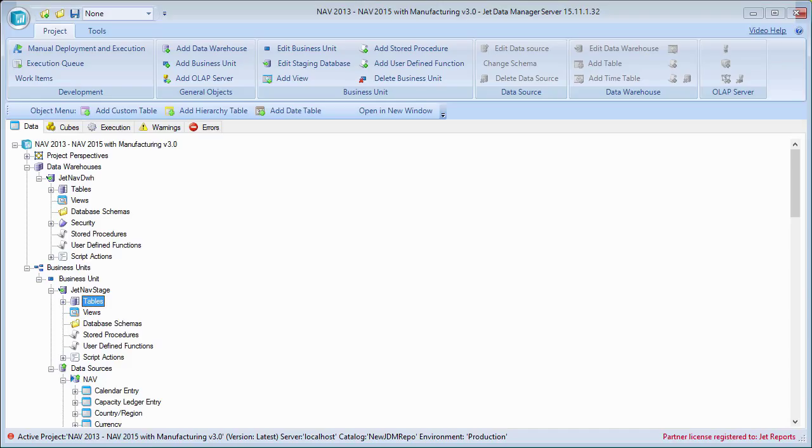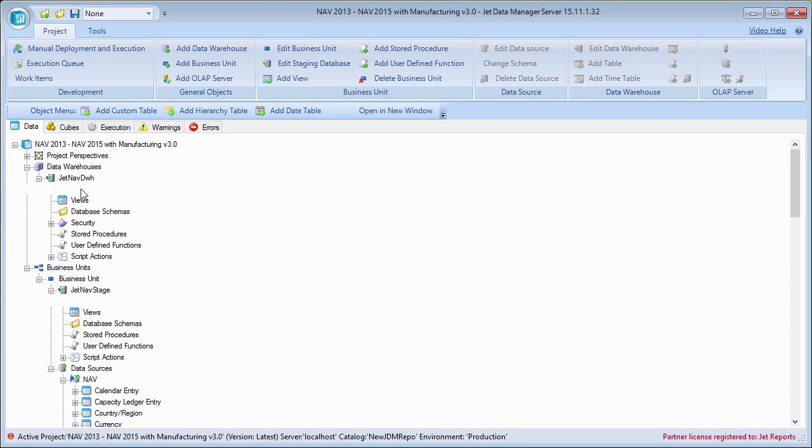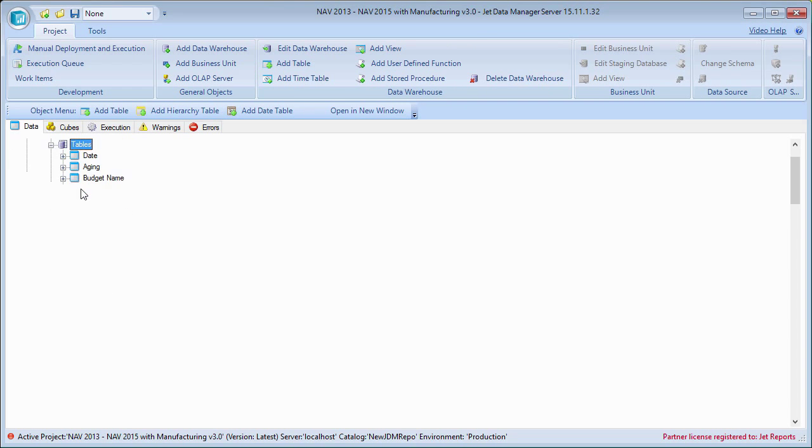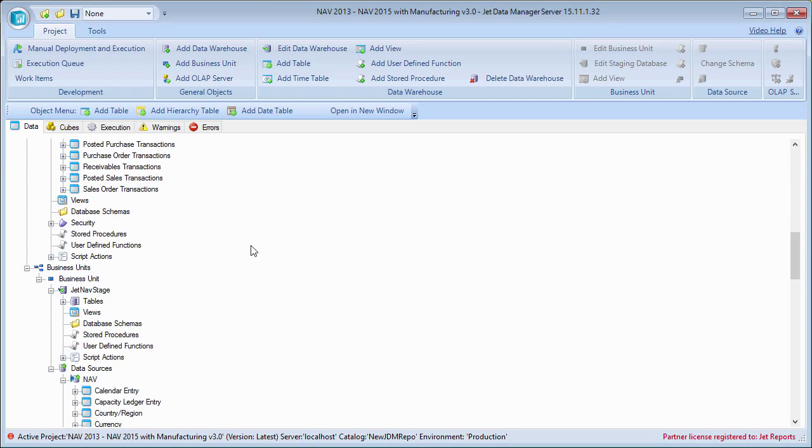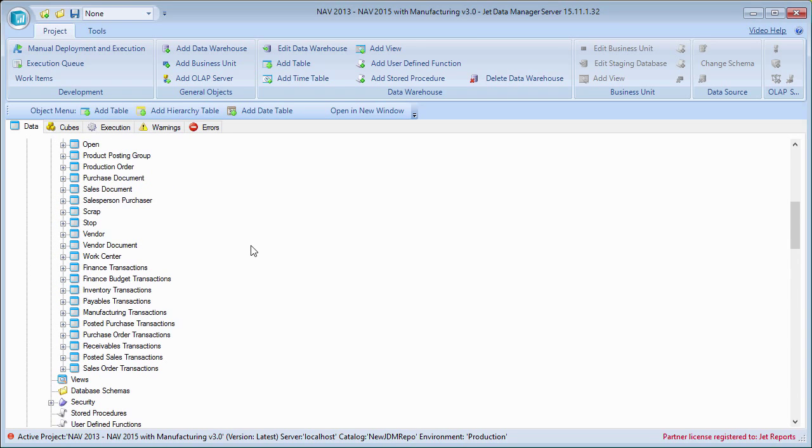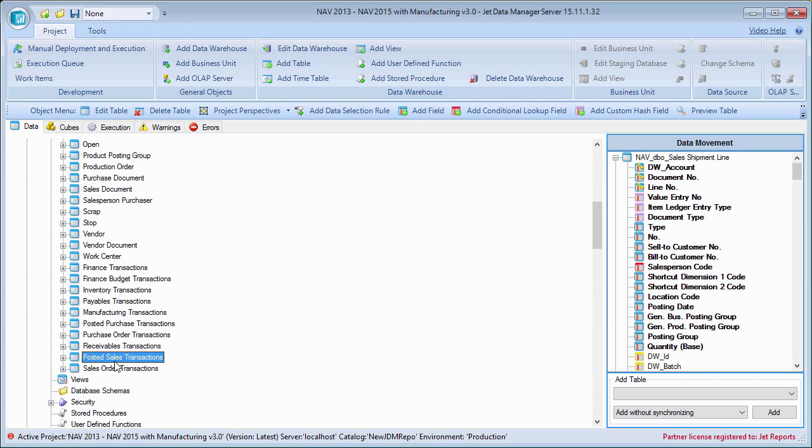Setting up these aggregate tables is actually something that's pretty simple and straightforward to do with the JetData Manager. In order to set up an aggregate table, the first thing that we have to do is identify a transaction table, for example, that we want to base this aggregated table off of. In this case, I'll go ahead and pick my posted sales transactions table.